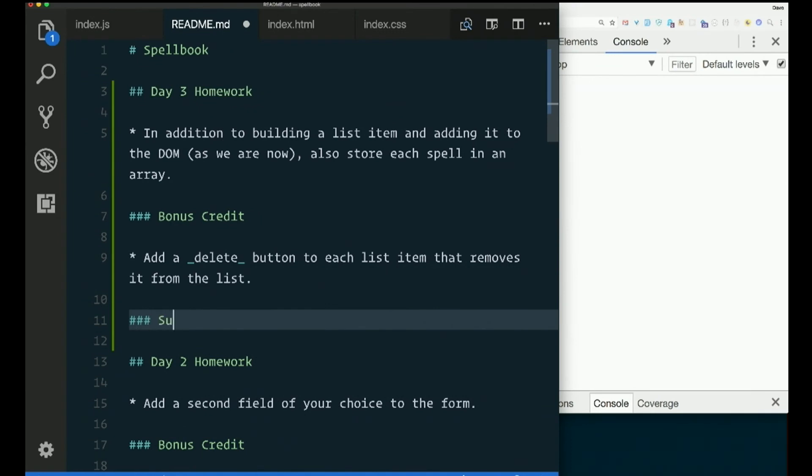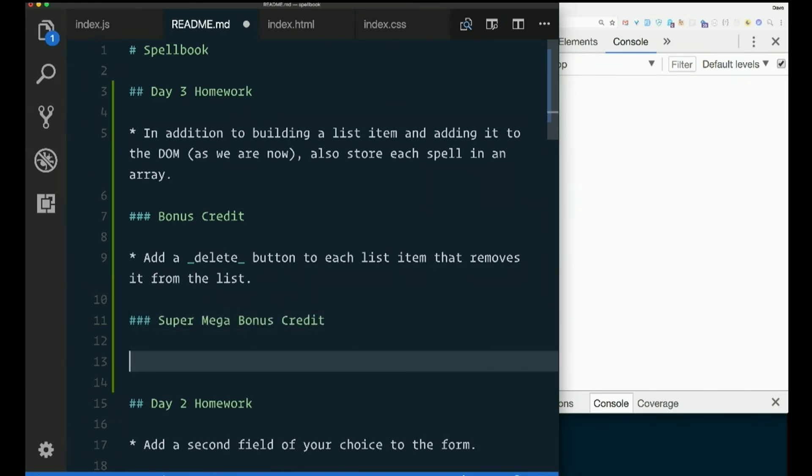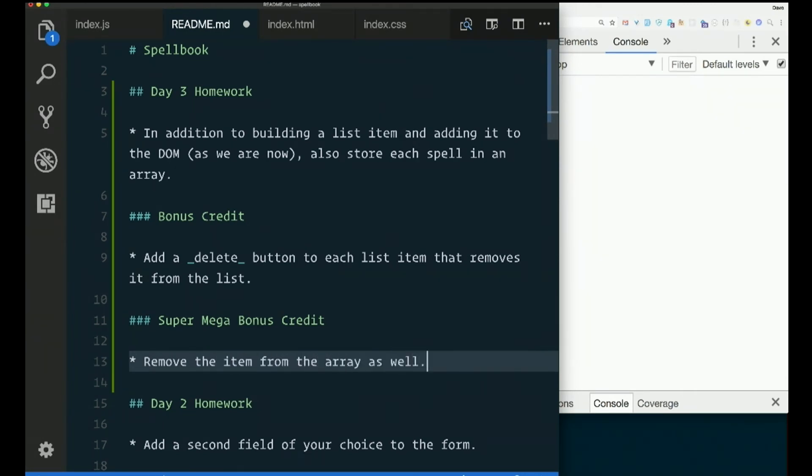Super mega bonus credit. Remove the item from the array as well.